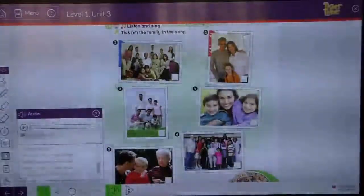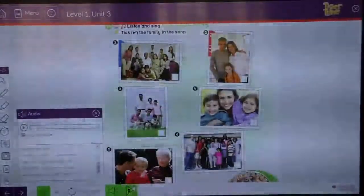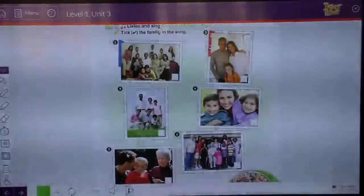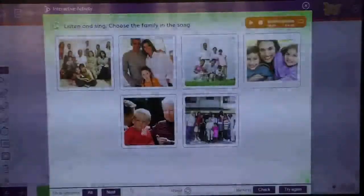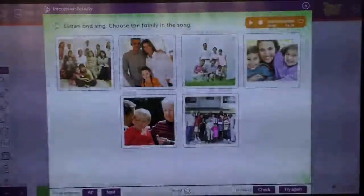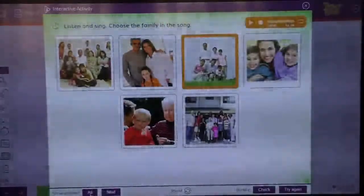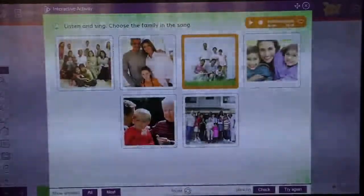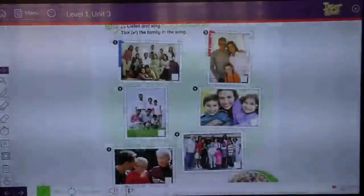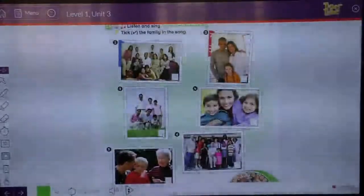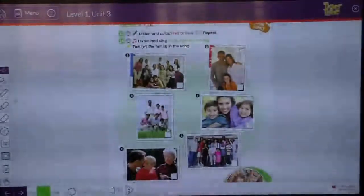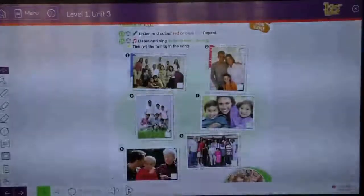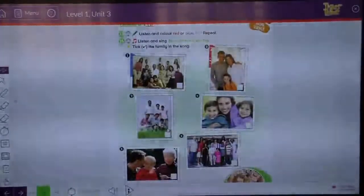This is the family that we have to tick. Like you see here, this is the family that we will tick. So please, can you tick this family? Very good children. Thank you for today. I will see you next lesson. Thank you.